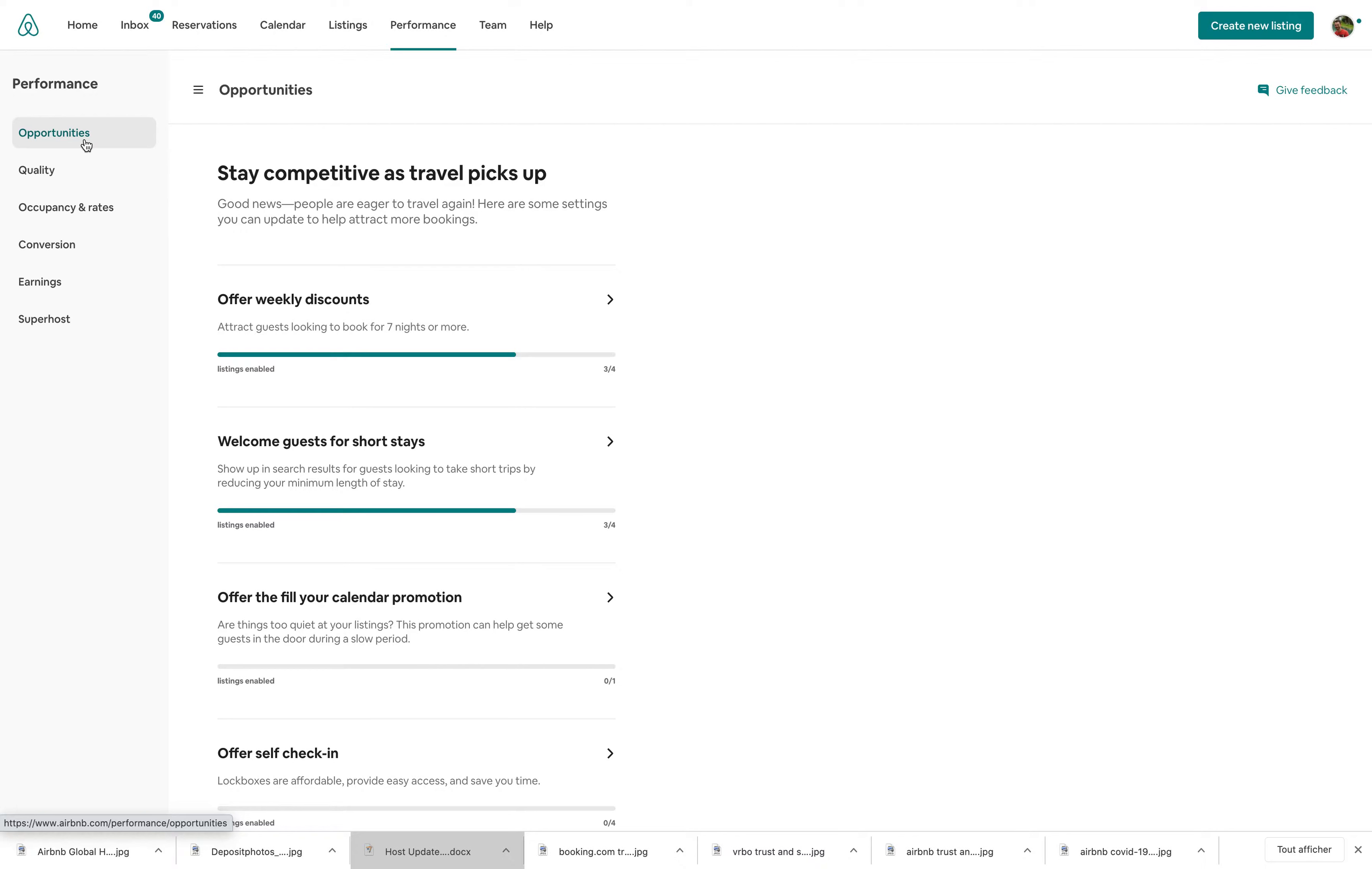What does Opportunities do? Basically, Opportunities enables you, the host, to find actions that you should be taking, suggested by Airbnb, to get more bookings.